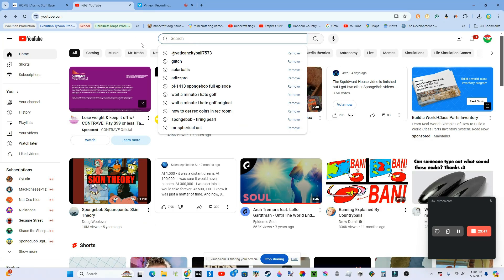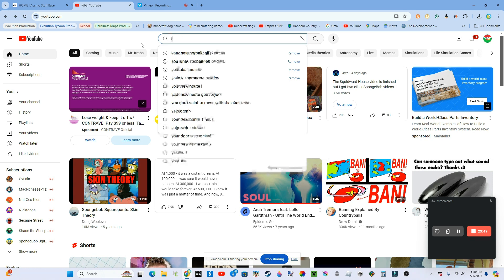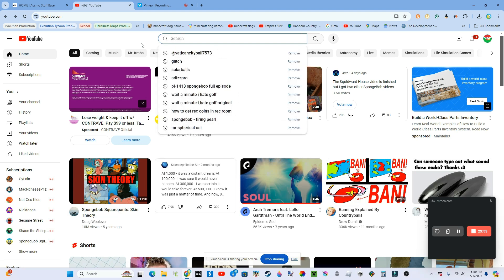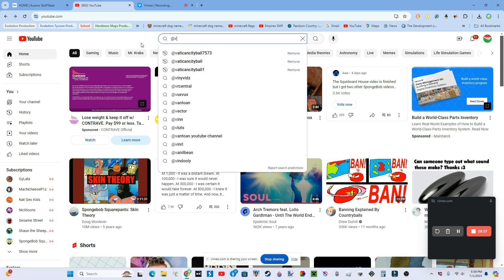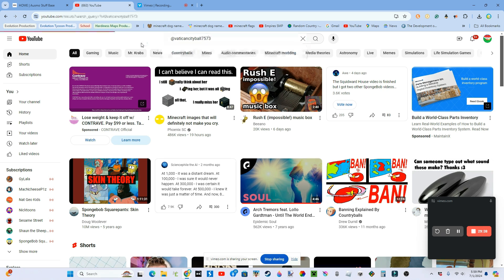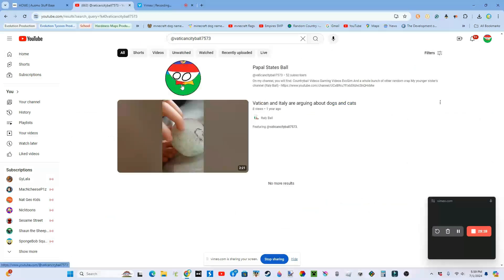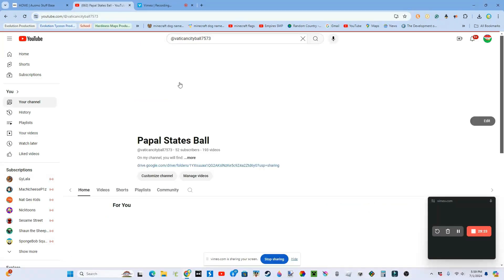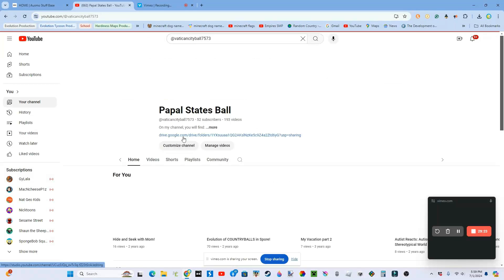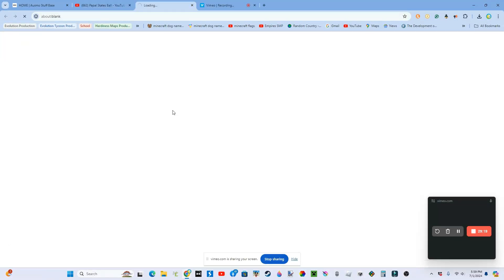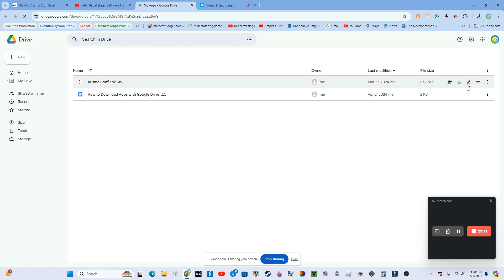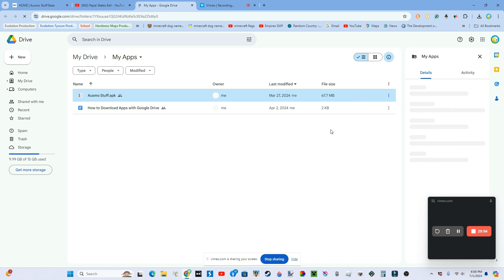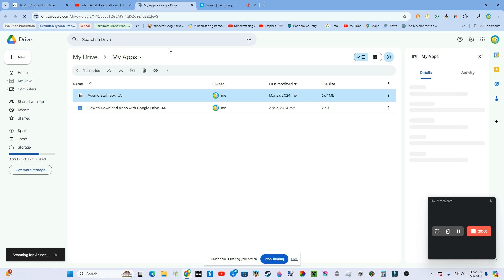So if you're on mobile, first go to YouTube and search at Vatican City Ball 7573. This will bring you into my YouTube channel, and then click the link about page to install Osmo's stuff, which is an APK file, which is Android. I don't have it for iOS right now though, or Apple. I only have it for Android.